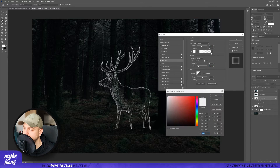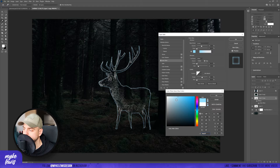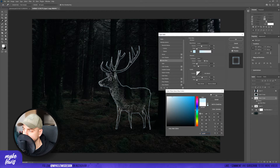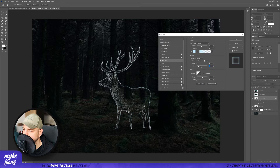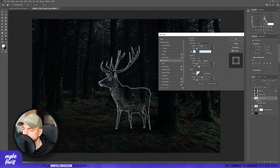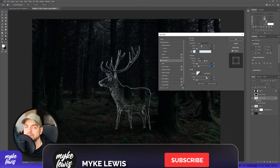Let's go to Blending Options and add Inner Glow. Let's change the color to bluish. Increase the range, and increase the size a bit.